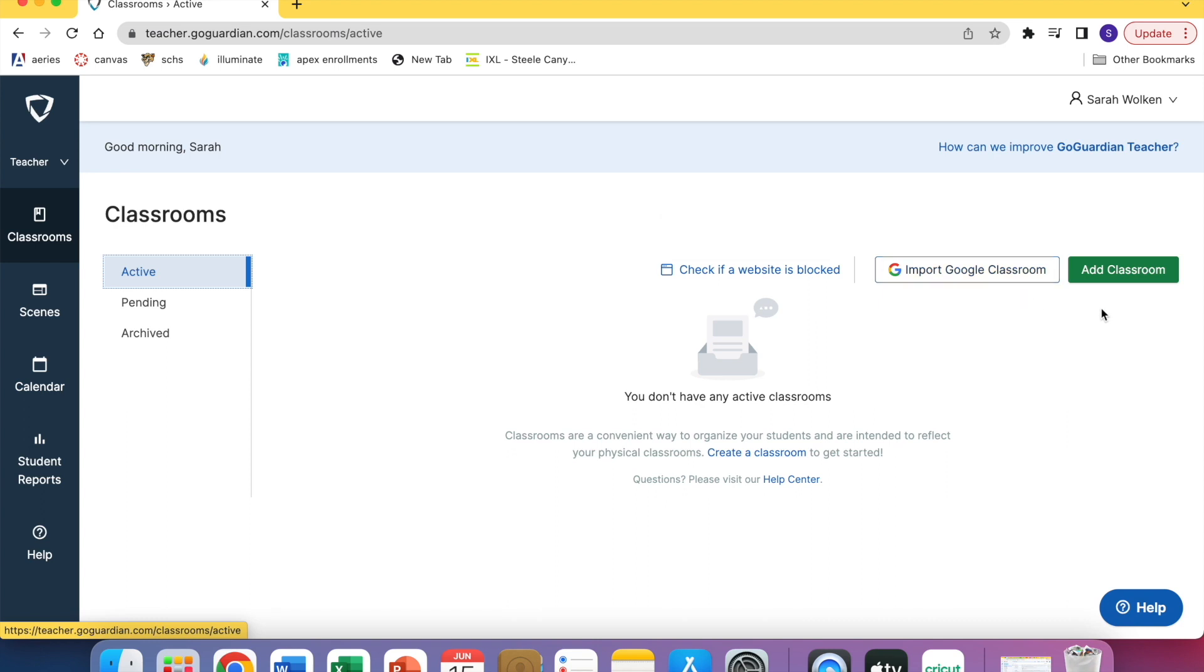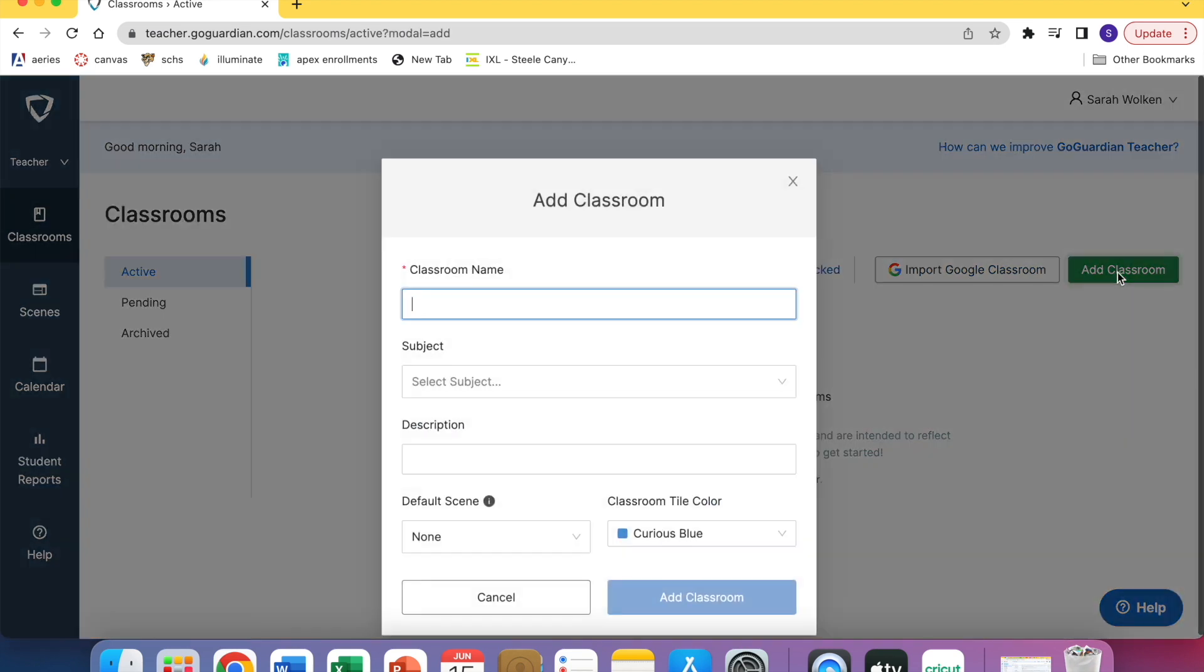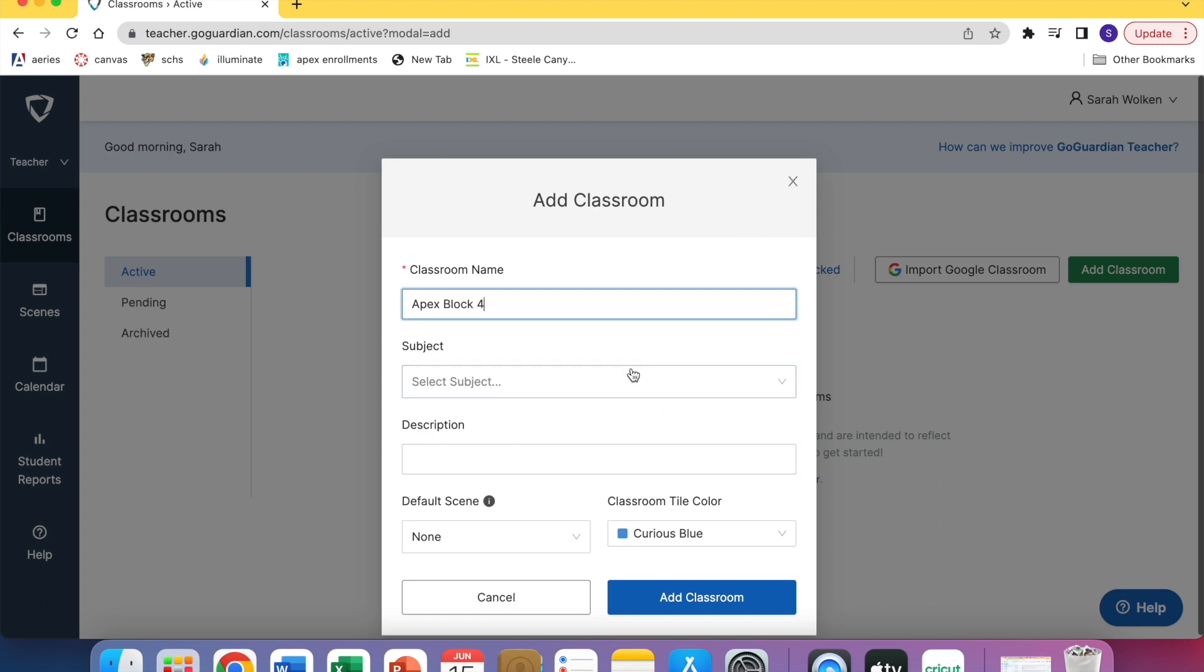You're going to type in whatever you want to name your classroom. I'm going to do Apex Block 4 because that's what I have coming up. You don't need to fill out the subject. If you want to fill out a description you can.